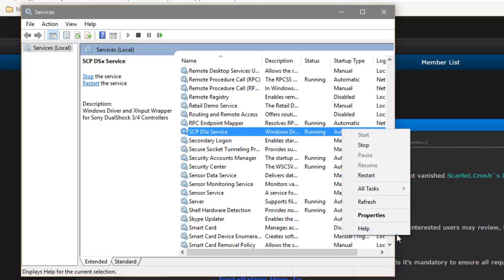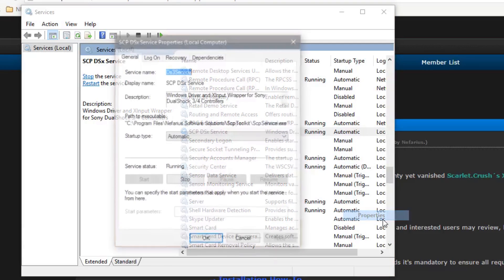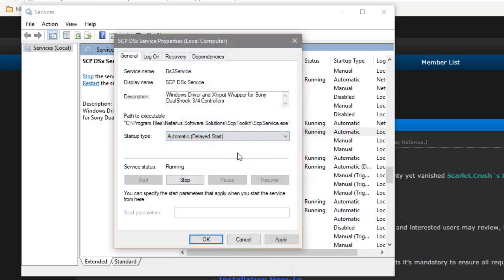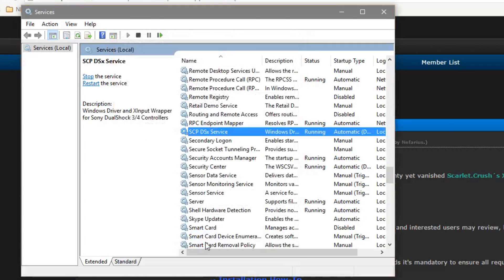What I usually do is I go to properties and I set it to automatic delayed start, and once I do that the problem just goes away. I never see it again.